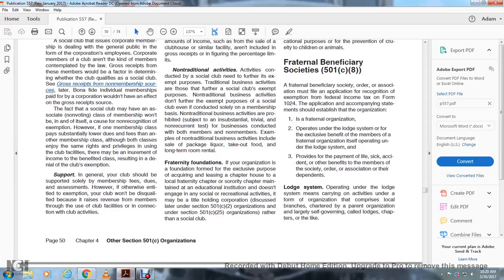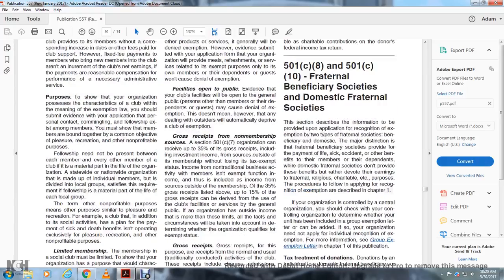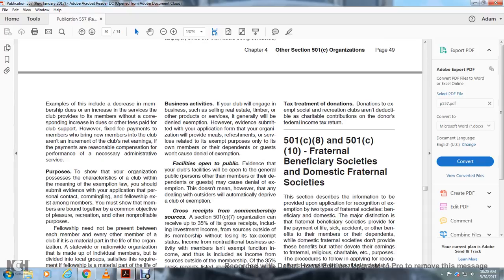Fraternity Foundations: An organization formed exclusively for the purpose of acquiring and leasing a chapter house to a local fraternity or sorority chapter maintained at an educational institution is not engaged in social recreational activities. It may be treated as a title-holding corporation under Section 501(c)(2) or Section 501(c)(25), rather than as a social club. Tax treatment of donations: Donations to exempt social and recreation clubs are not deductible as charitable contributions on the donor's federal income tax return.